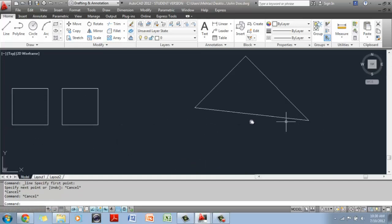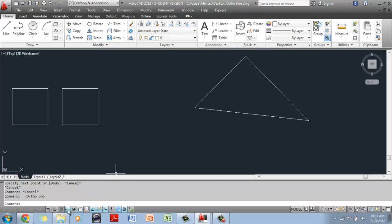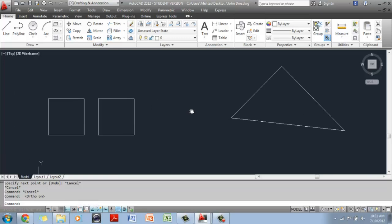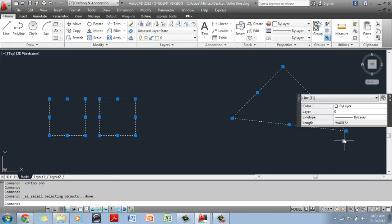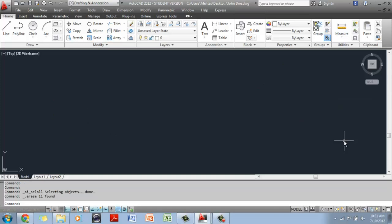If you have angles, you use polar tracking. If you have precise, perfect 90 degree angles, you use ortho. OK. I am going to erase this. Everything that's on my screen,